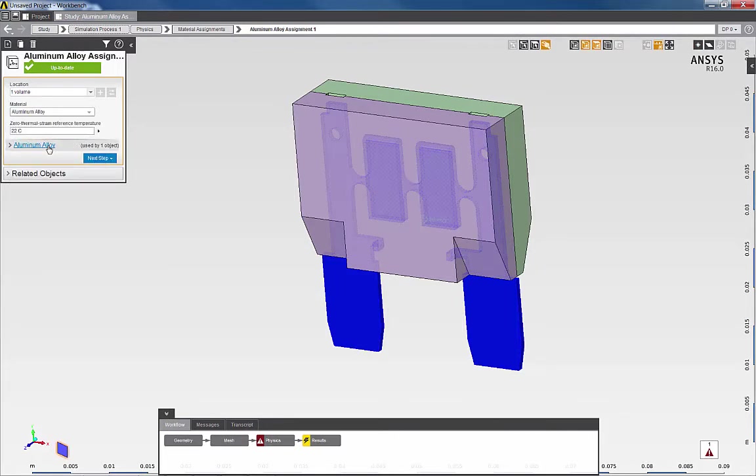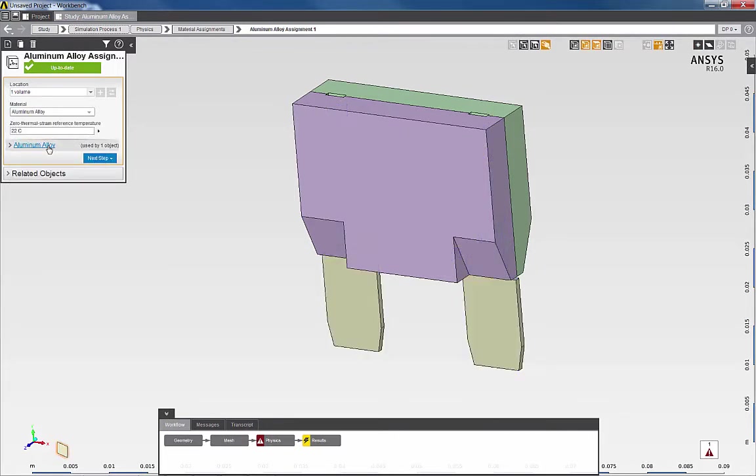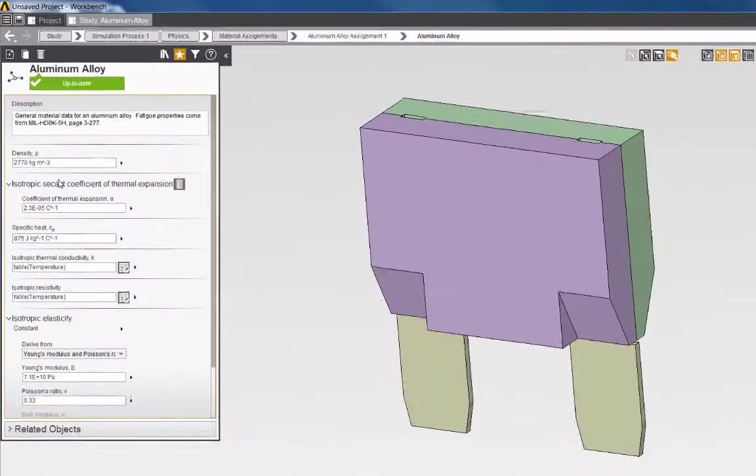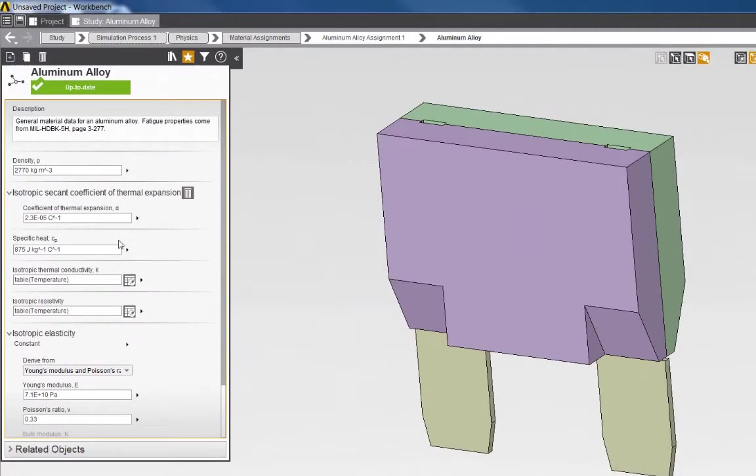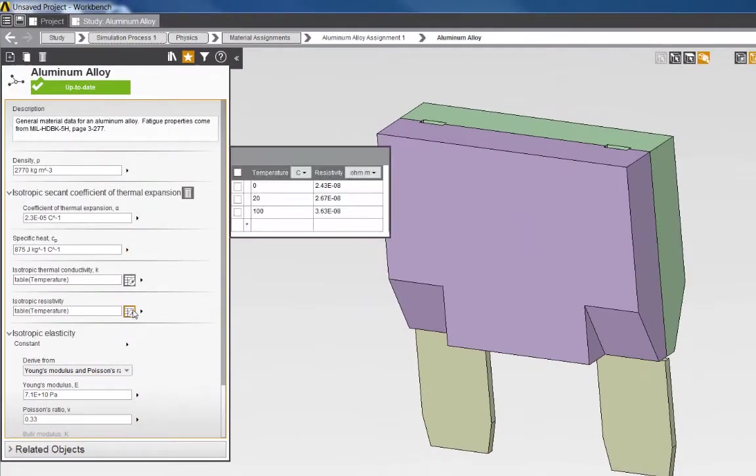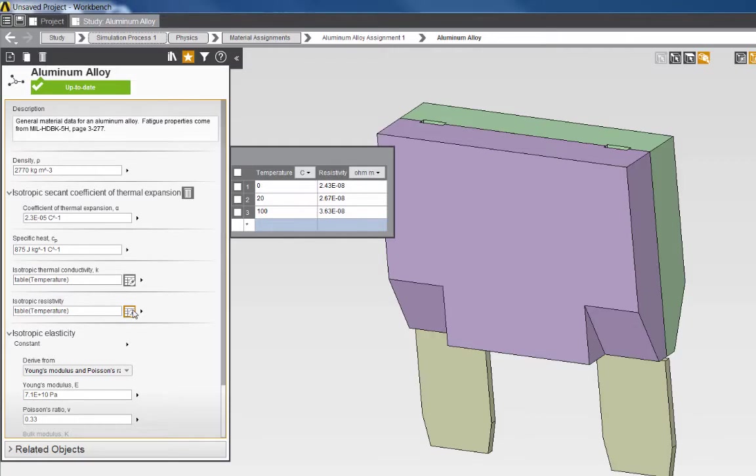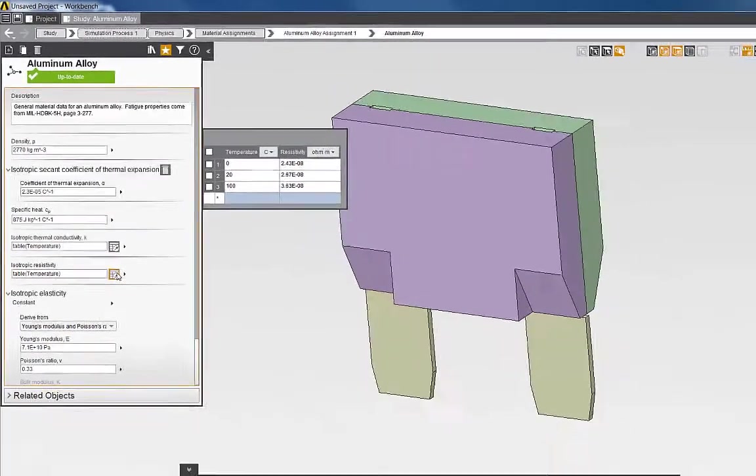By clicking on the link for the aluminum, I can review the material properties in the library. And, in a similar manner, I can define the material assignments for the fuse cover.